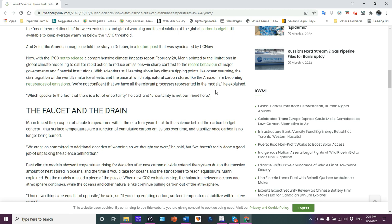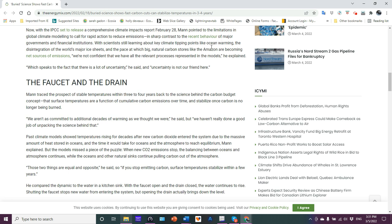Now, the IPCC is set to release a comprehensive climate impacts report for February 28, the one that just came out recently, which is actually extremely dire in some of the things that they say in there. Mann pointed to the limitation of global climate modeling to call for rapid action to reduce emissions in sharp contrast to the recent behavior of major governments and financial institutions. With scientists still learning about key climate tipping points like ocean warming, the disintegration of the world's major ice sheets and the pace at which large natural carbon stores are becoming sources, net sources of emission, we're not confident that we have all the relevant processes represented in the models, which speaks to the fact there's a lot of uncertainty. Uncertainty is not our friend here. Yeah, well, when you factor these things in here, you are not going to keep it to 1.5 C, dude.